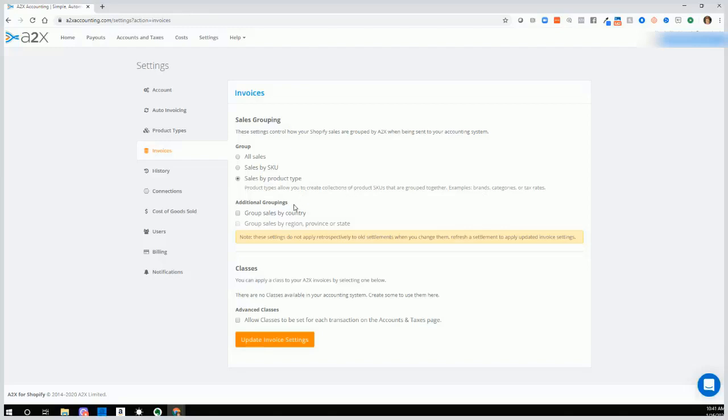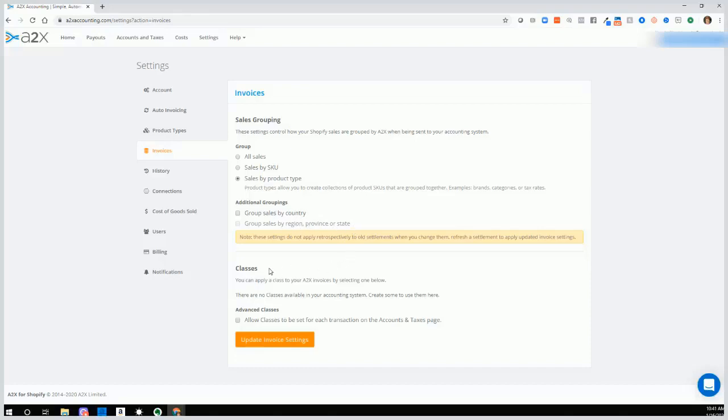There are also additional groupings, whether you want to group sales by country. So if you're an international seller and Amazon seller selling internationally, you might want to group your sales by country or by region, province or state. And you can also, if you're using classes in QuickBooks Online, you can also track sales by classes. And some of these settings are a bit advanced.